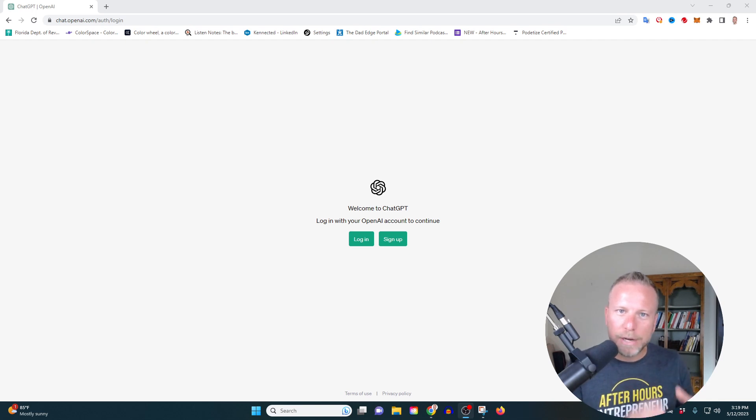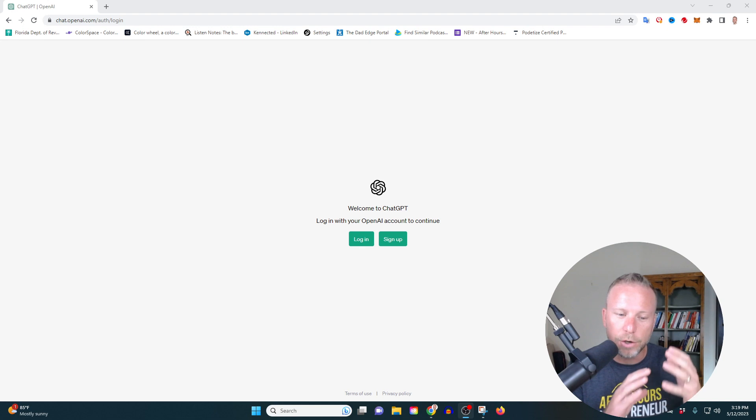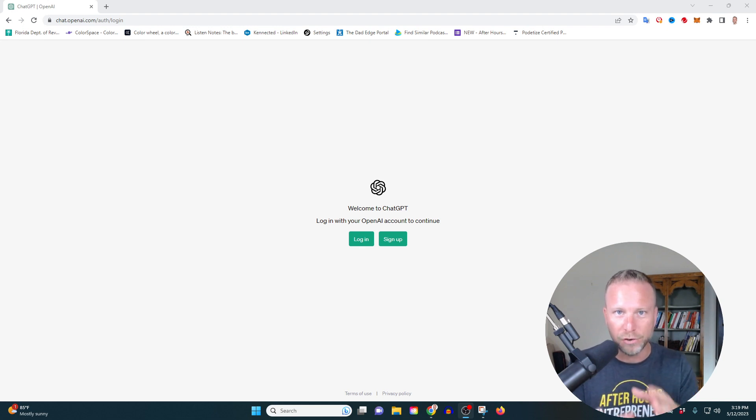In this quick video, you're going to learn how to get started in ChatGPT, and I'm going to give you a few ideas on how you can start using this technology to change your world. Let's get started.